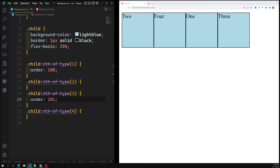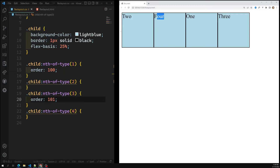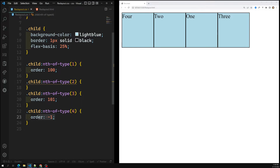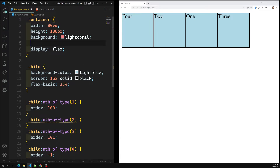This is how the order property works. Not only can you move items to the end — you can also move a flex item to the beginning. For example, to move item four to the very first position, we can give a negative value. Since the default order is 0, giving order: -1 will move it before all others. So order accepts negative values, and a negative value moves the item forward.